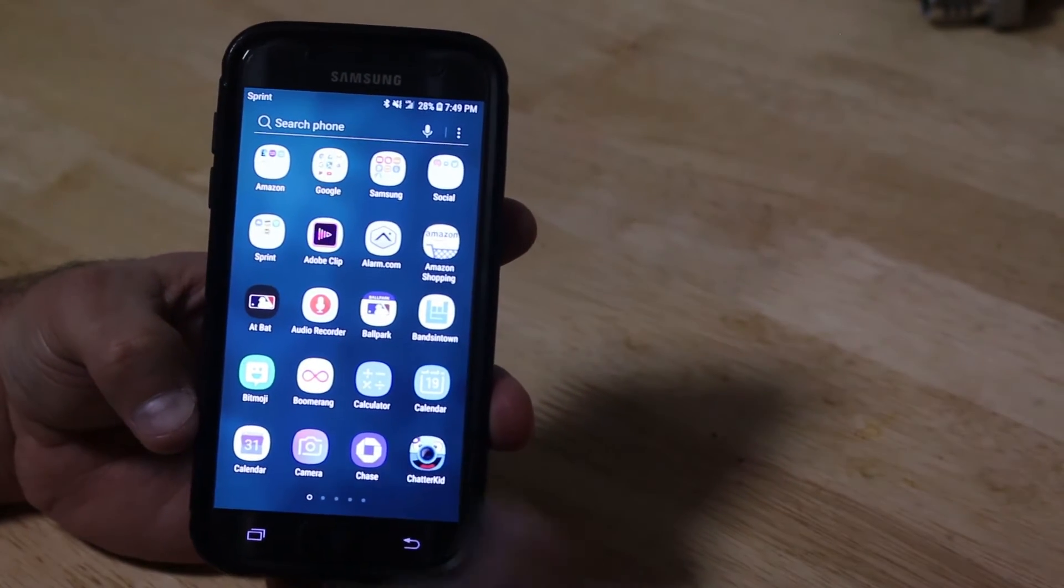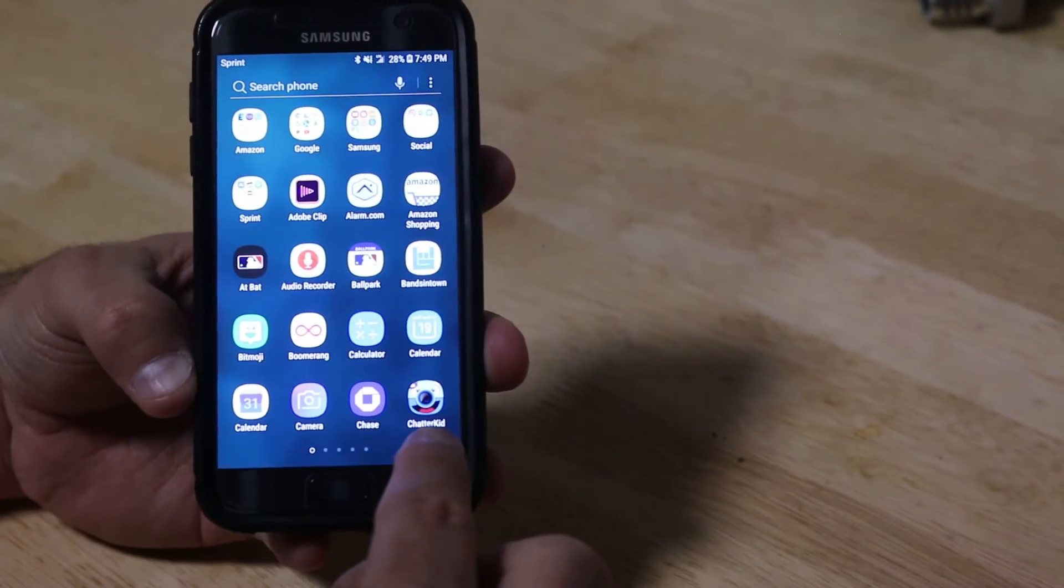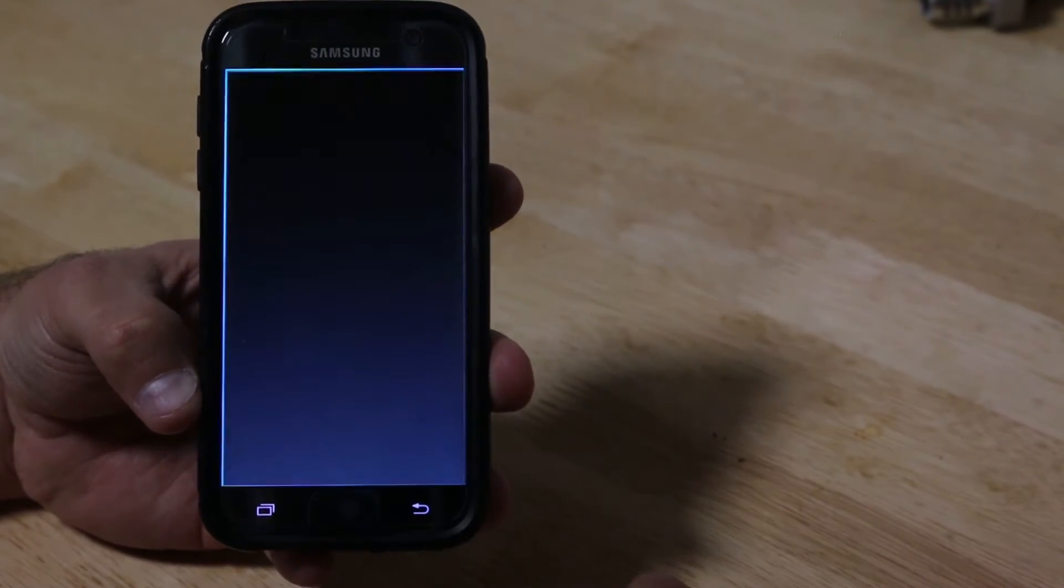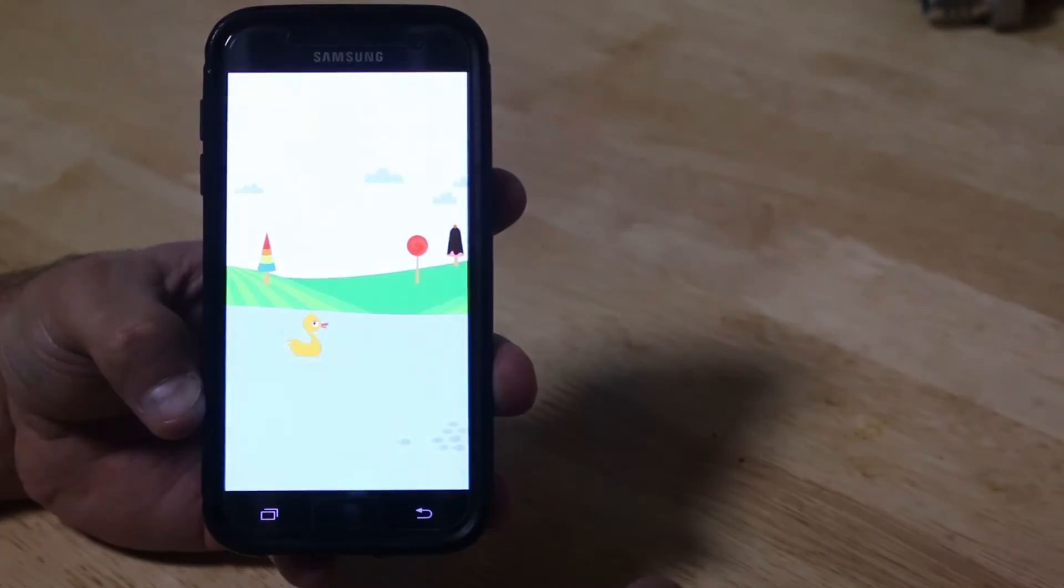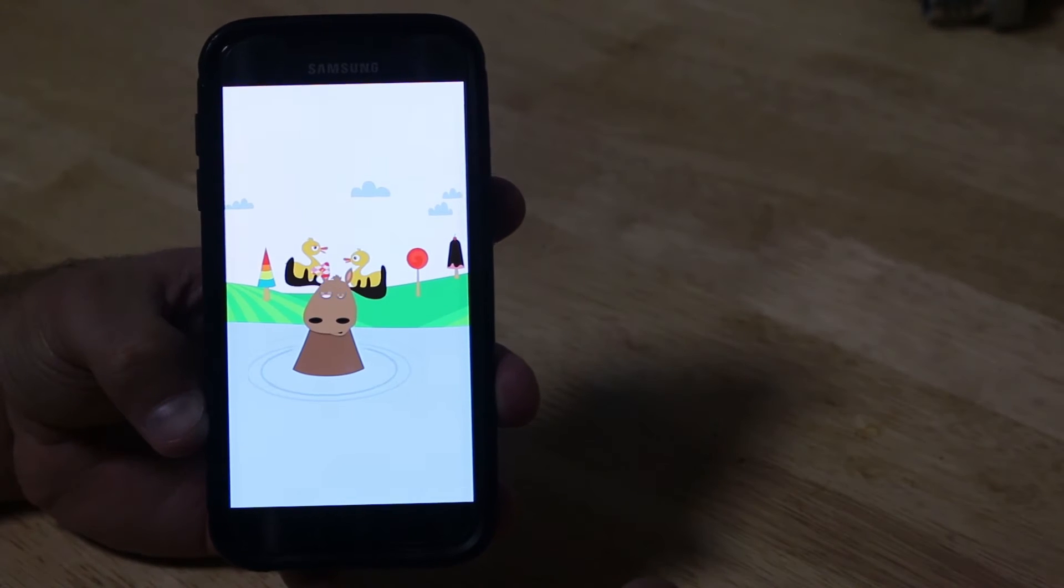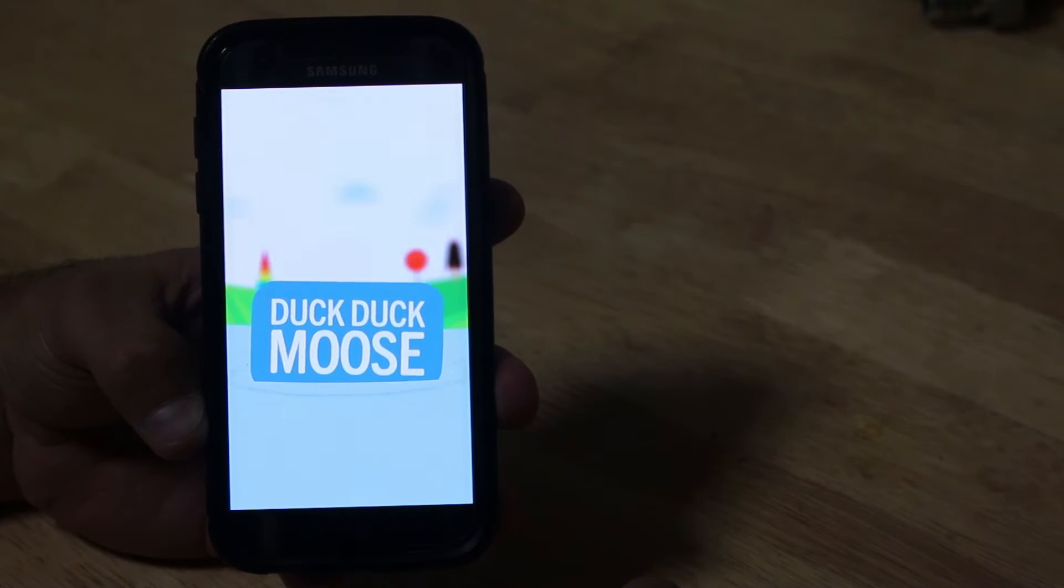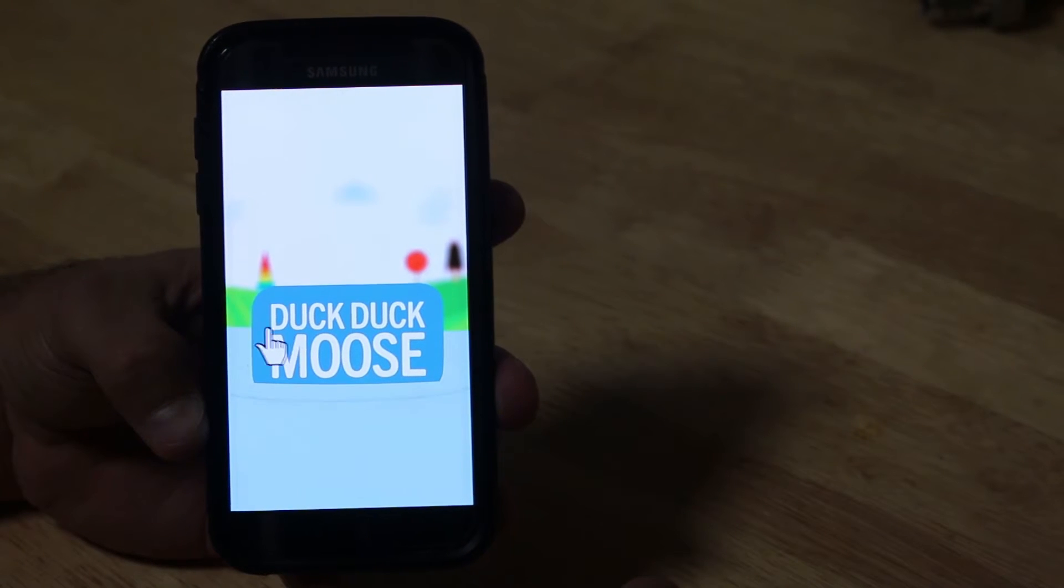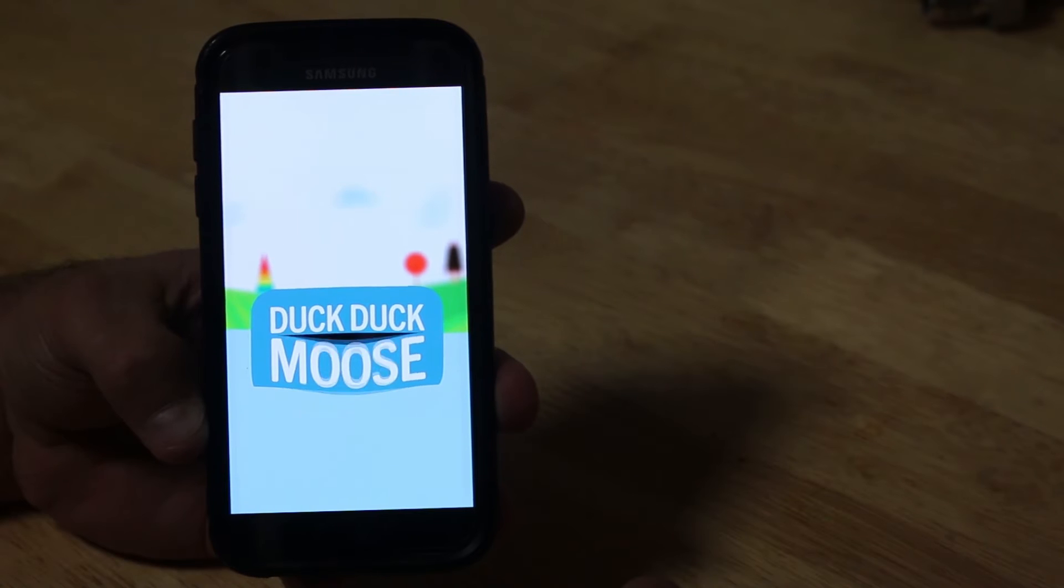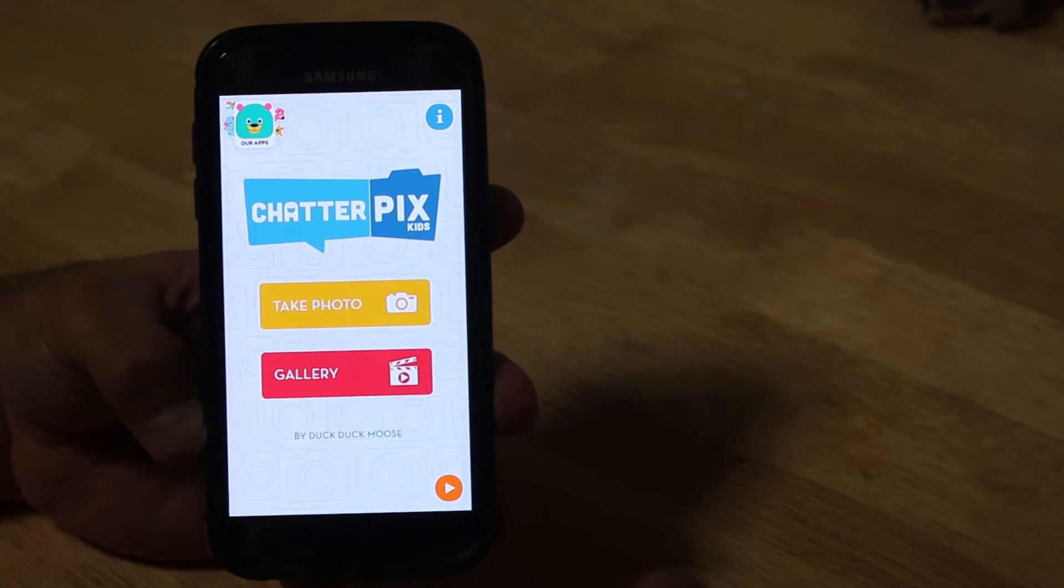So then we go to the app. It looks like this down here. Click on Chatter Kids. Duck! Duck! Moose! Welcome to Chatterpix! Every time you open it, it'll do that intro.